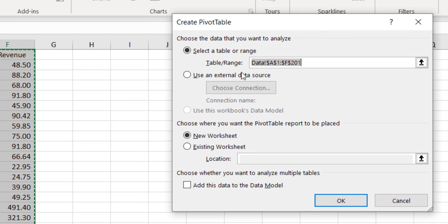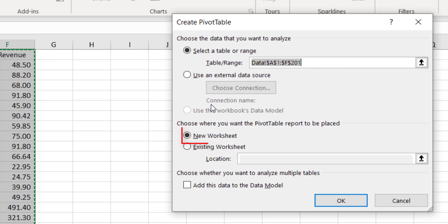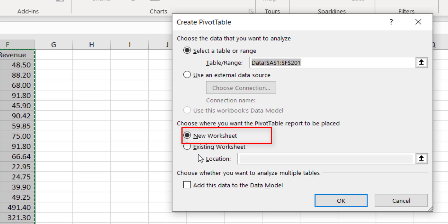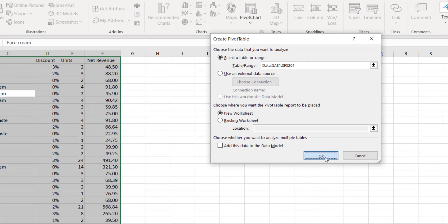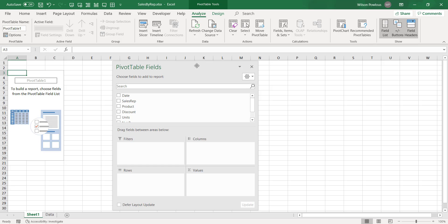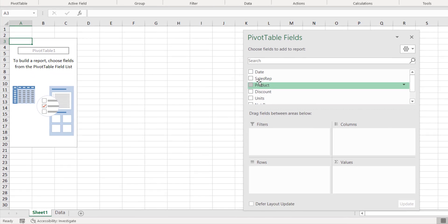Once you select it, go to Insert tab and click on pivot table. Here you will have the prompt, so it is already selected the entire range of data from A1 to 201, and here you have the option whether in a new worksheet or the existing worksheet. I will go with the new worksheet and I'll click OK.